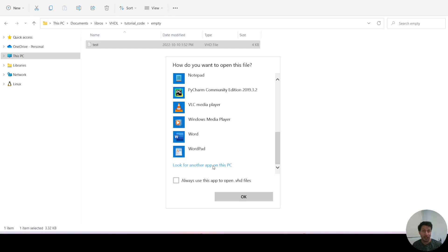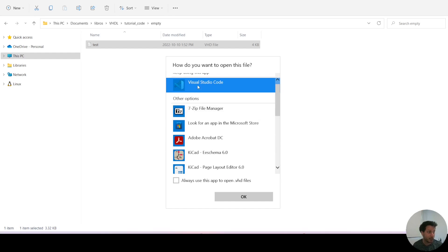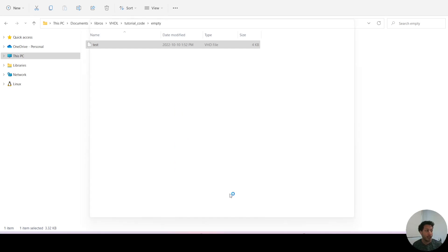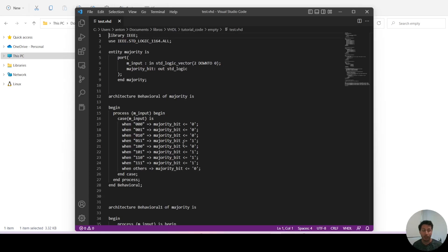But in this case I'm just going to select Visual Studio Code and I'm going to check always use this app, because in that case it will always open with Visual Studio Code.